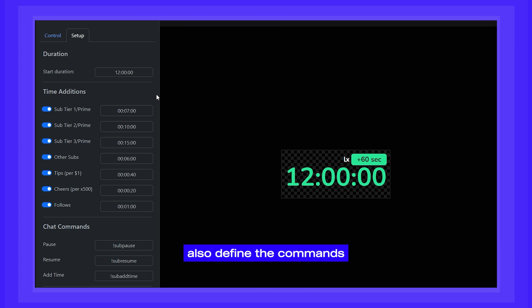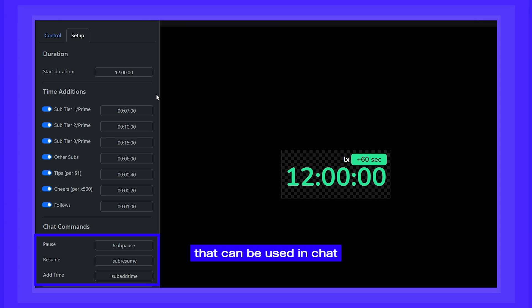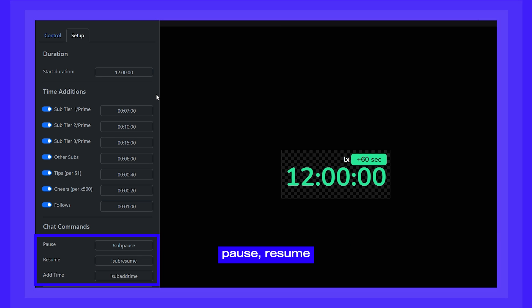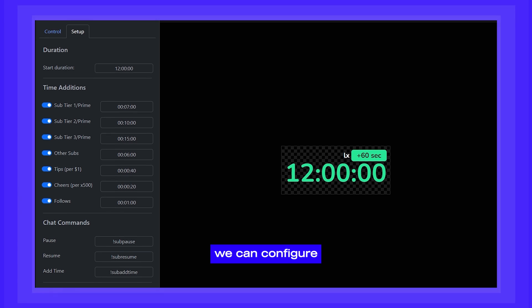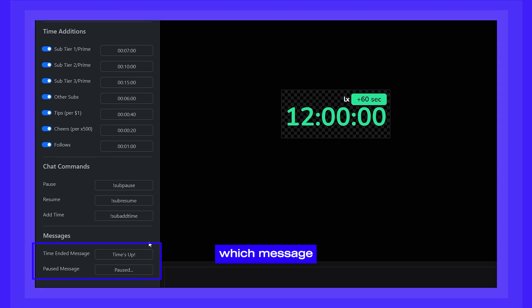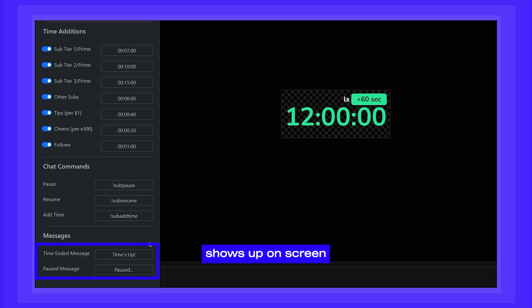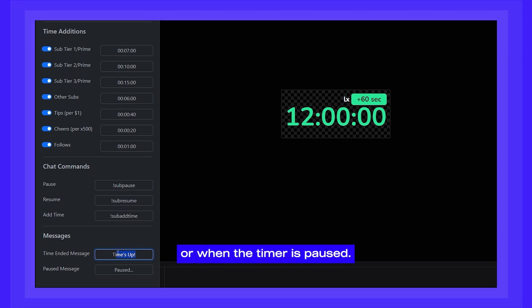We can also define the commands that can be used in Chat to either pause, resume, or add time to the timer. And lastly, we can configure which message shows up on screen when the time is up or when the timer is paused.